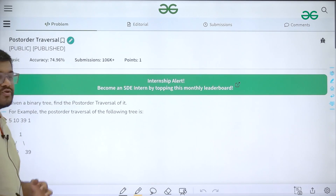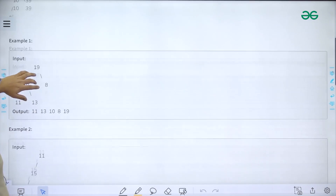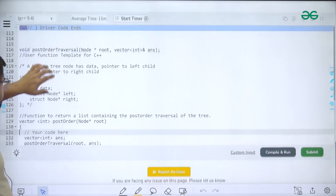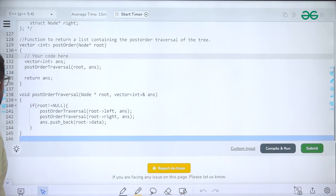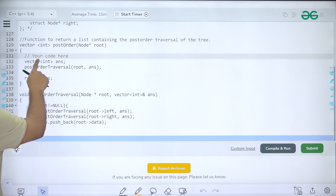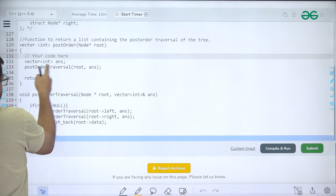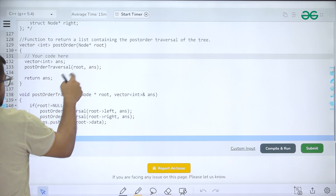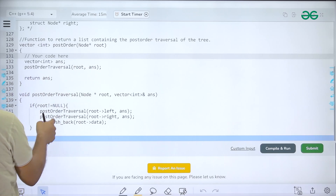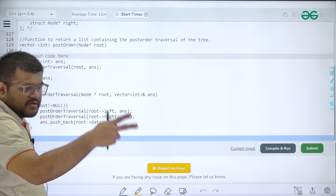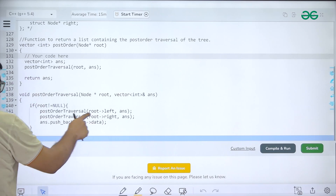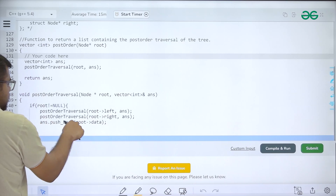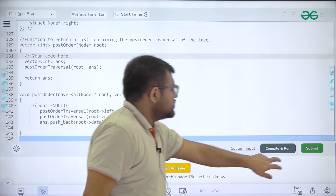For post-order traversal — left subtree, right subtree, and root node — I took one vector 'answer' and called the post-order traversal function passing the root node pointer and the answer vector. If root is not null, we traverse the left subtree, traverse the right subtree, and finally push back the value of the current root node. The question was solved successfully.